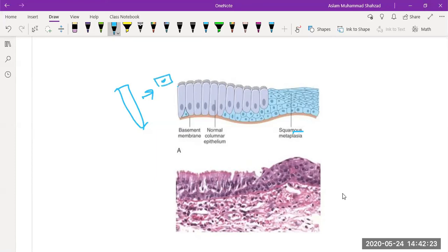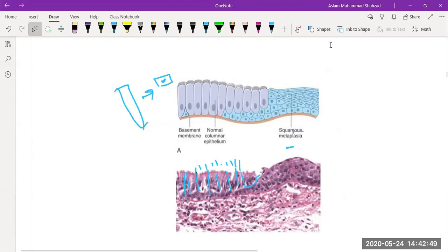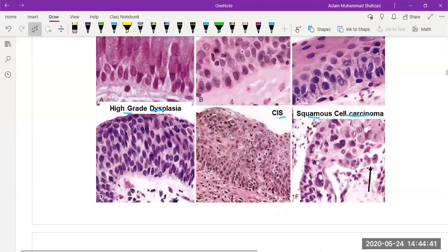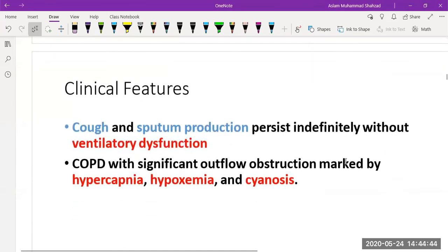This picture shows that the column-shaped pseudostratified columnar epithelium changes to squamous metaplasia, where the cells lose their cilia and columnar shape structure and develop squamous metaplasia. We will discuss this in detail later in the carcinoma section, as squamous metaplasia changes to dysplasia, dysplasia changes to carcinoma in situ, and then high-grade squamous cell carcinoma occurs.